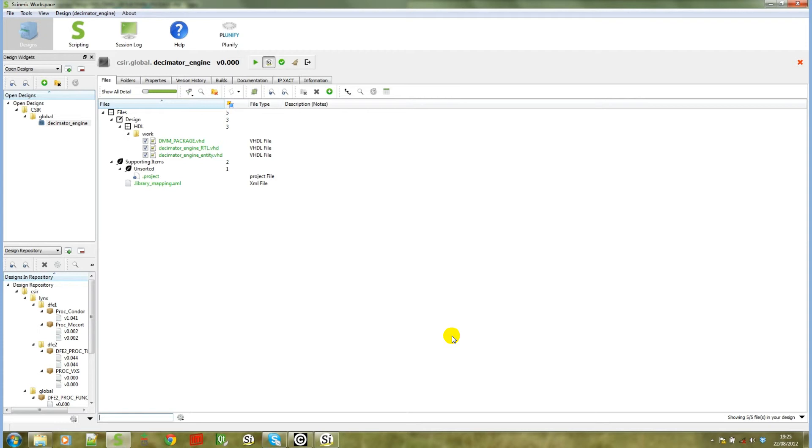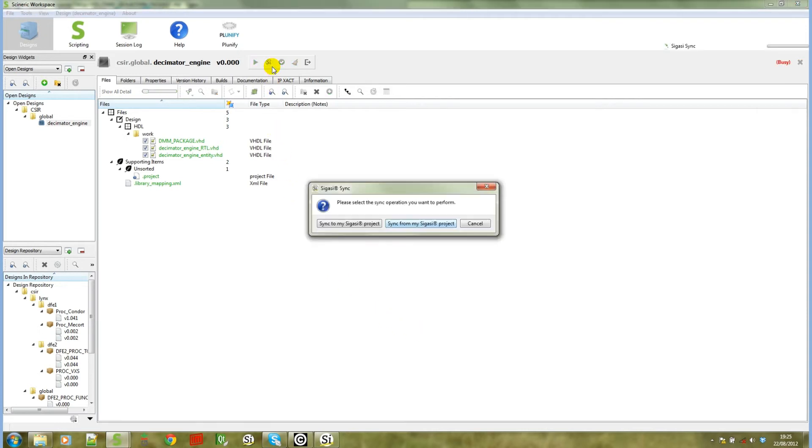That brings us to our next important step. If you look next to the name in your Syneric workspace design you will see a SIGASI icon. The SIGASI icon represents the SIGASI sync action. When you click on this action, Syneric workspace will check if there is an existing SIGASI project in your design's working directory and if there is, it will allow you to sync to that project or from that project.